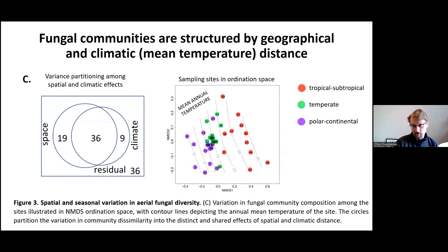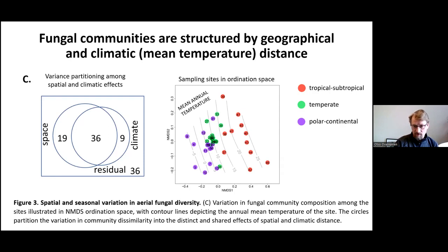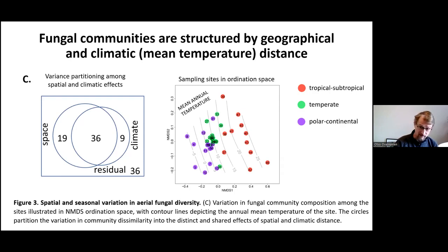In the ordination space, each site is shown as one dot, and you can clearly see how mean annual temperature is related to the positions of fungal communities — tropical sites are on the right-hand side and polar continental sites are on the left-hand side.